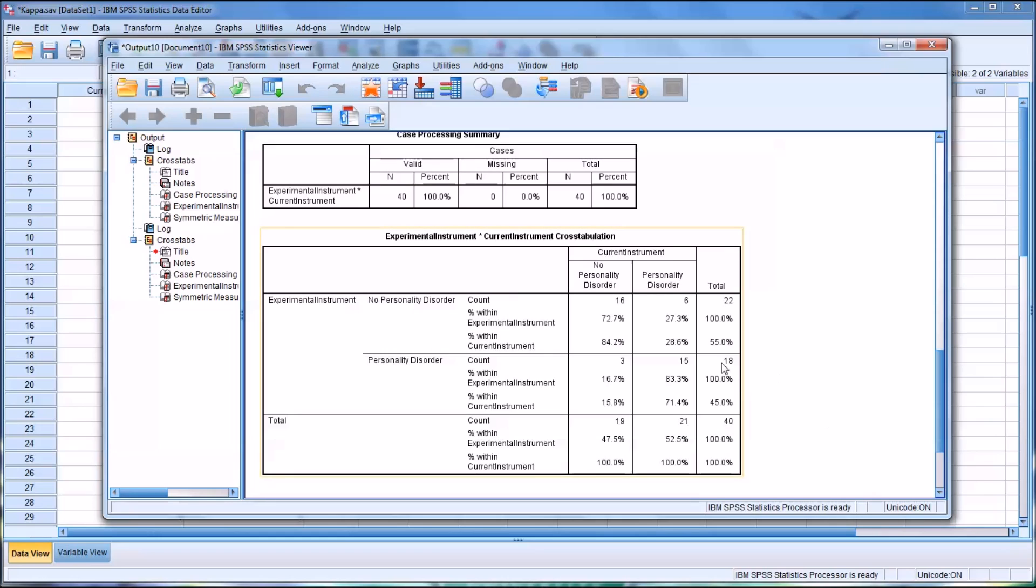And similarly, when looking at the specificity, which was 84.2 percent, that's the count of 16 divided by the count of 19.